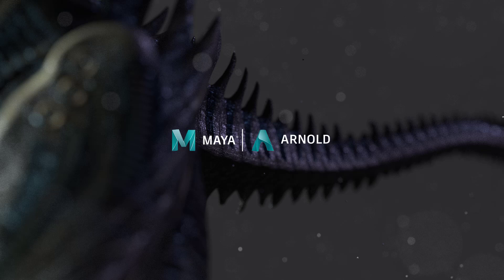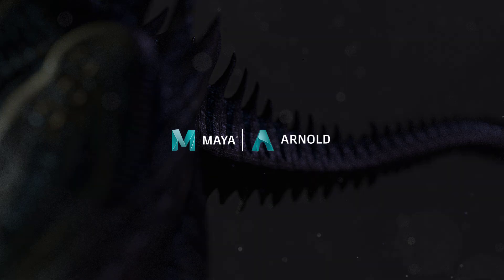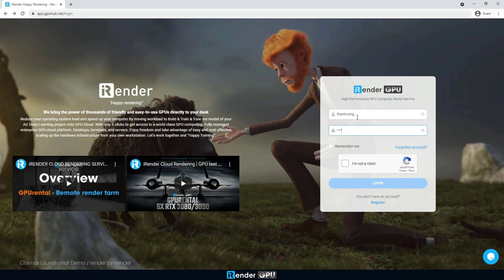Hello everyone, welcome back to iRender. In this video, we'll introduce you to a Maya project with Arnold, rendered on the iRender cloud.